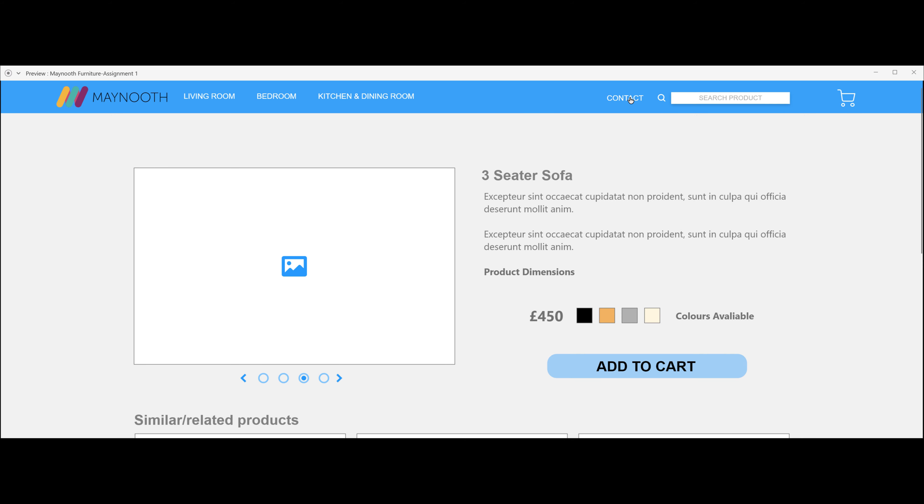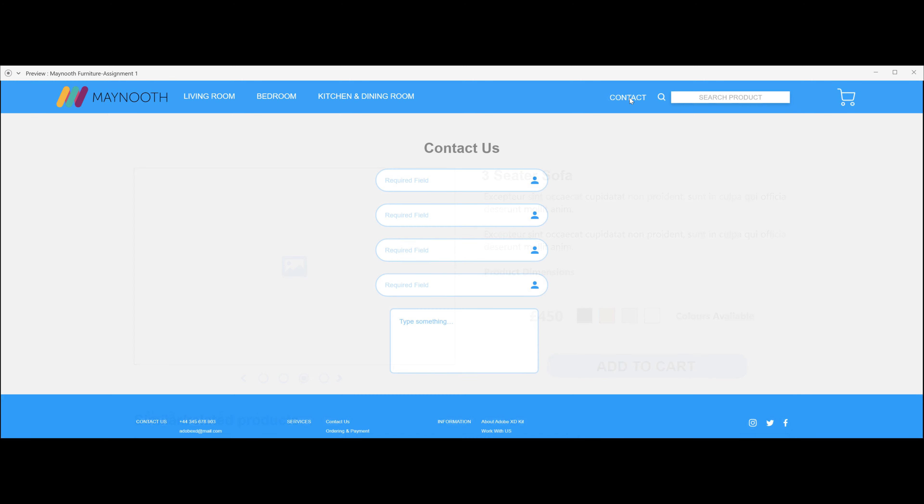Next, if you were to click on the contact section, it will take you to a contact page, and this is where you can put all your contact information if you want to email the people at Maynooth.